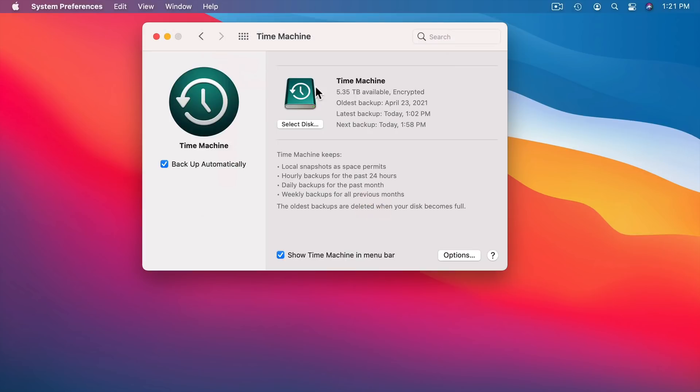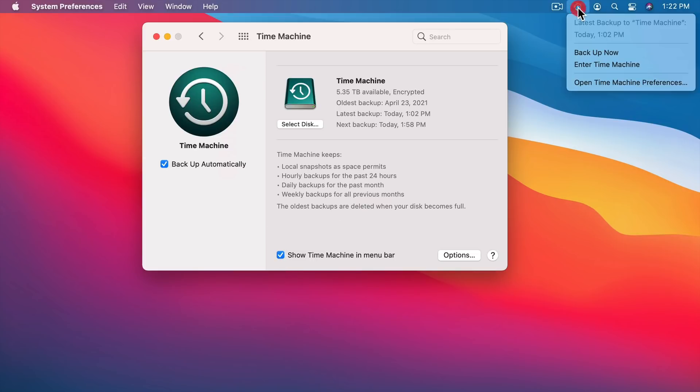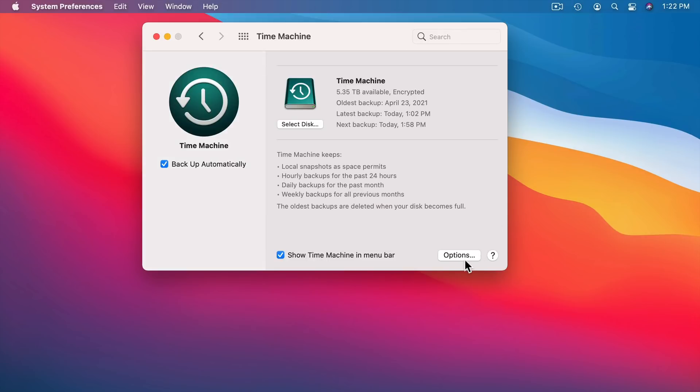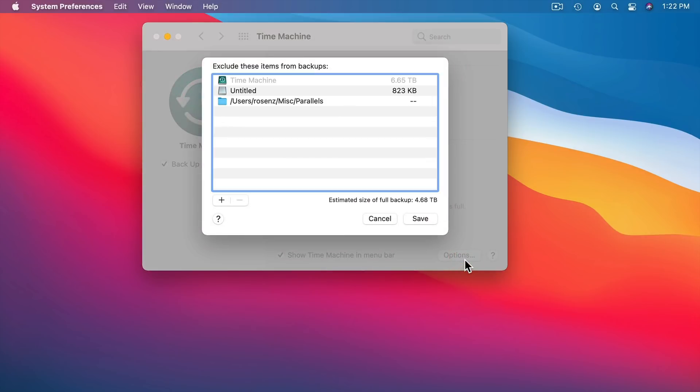Once you have it set you can return here to Time Machine in System Preferences. You've got Backup Automatically which you should definitely have turned on. Also you can Show Time Machine in Menu Bar which brings up this little menu here. There are also options.